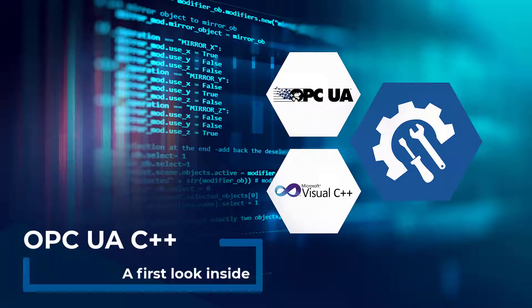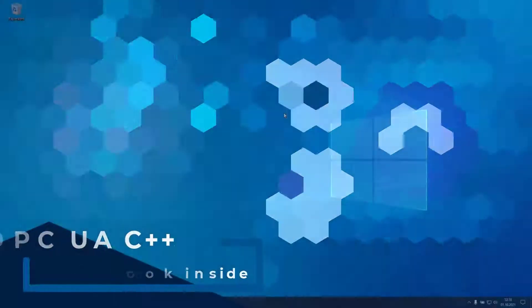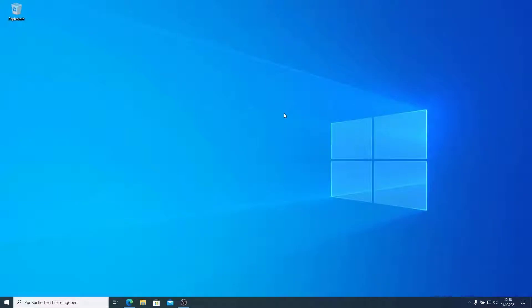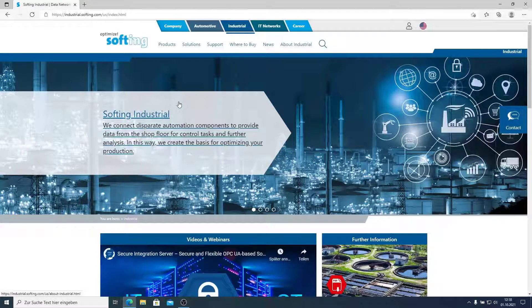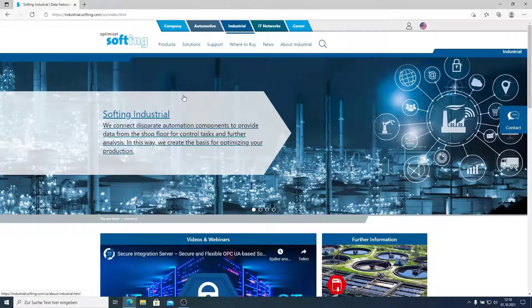Hello and welcome to this video. Let's have a look on the Softing OPC UA C++ SDK. Therefore, we go to the website industrial.softing.com and download the product.